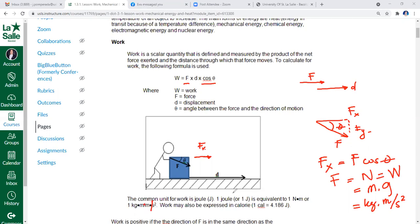Kilogram·meter per second squared times meter gives the unit of work, which is the joule. Energy or work can also be expressed in uncommon units such as calories, but when speaking of work in the physics sense — capacity to displace an object — it is always in joules, which is the newton·meter. Note that the W in the illustration represents weight, not work; the force shown is in newtons, equivalent to the weight of the object.